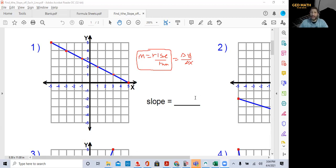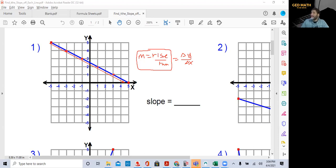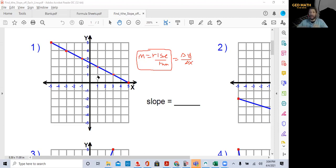The first thing you want to know is from left to right, which direction is this line going? From left to right this line is going down, so that is a negative slope. If you're going up from left to right, it's a positive slope. You should be able to identify right away whether a slope is positive or negative just by looking at the line going from left to right.